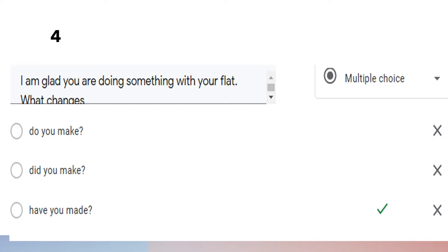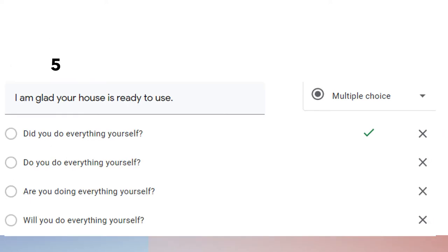Question number five: 'I am glad your house is ready to use. Did you do everything by yourself?' From the options, only 'did you do' is the best answer because we want to talk about something that happened in the past, while the other options refer to present situations.